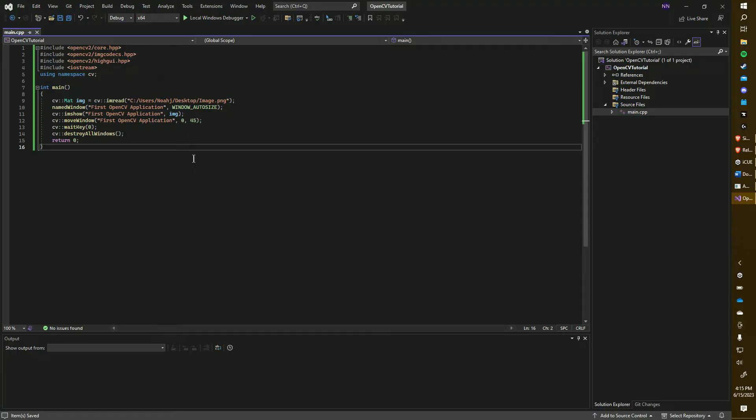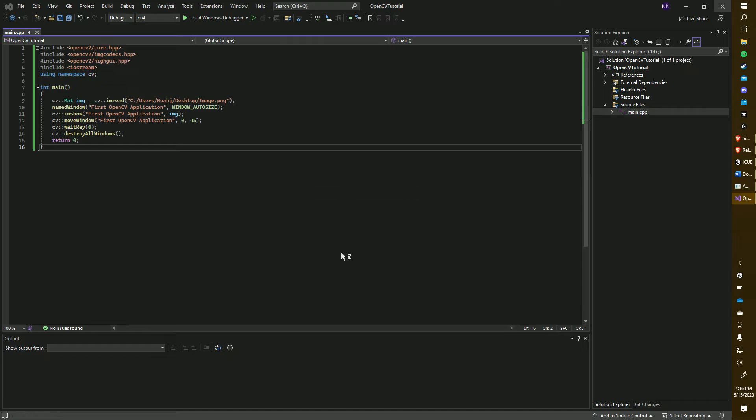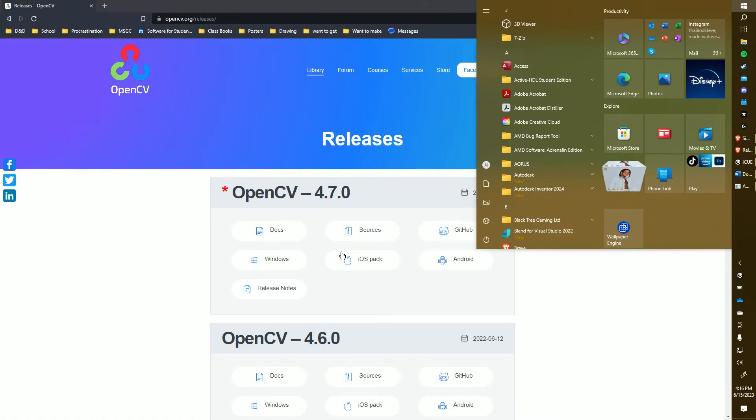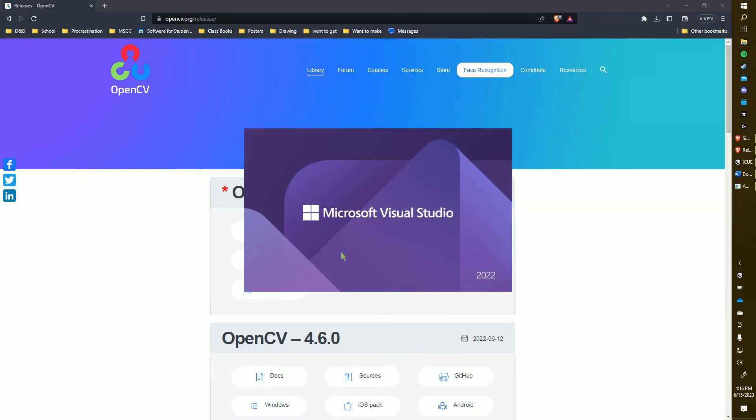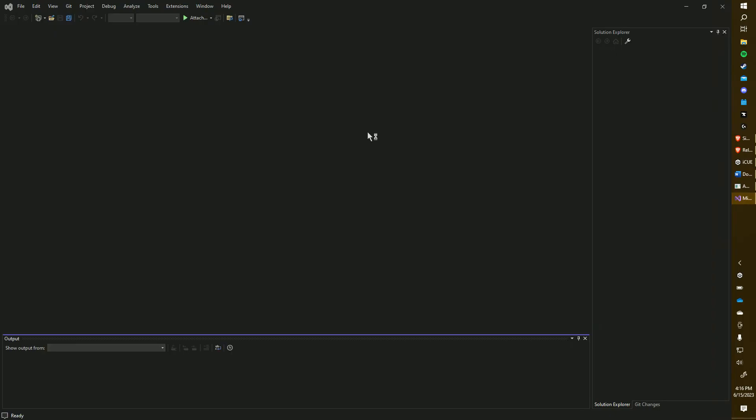Now, we actually need to close and reopen Visual Studio. What this does is ensures that Visual Studio sees all of the changes we have made. Otherwise, the code will not recognize those changes and we will not be able to run it.